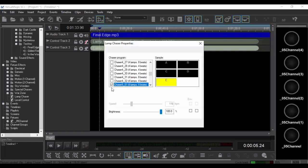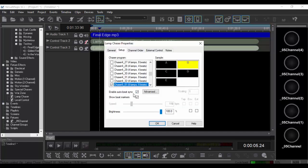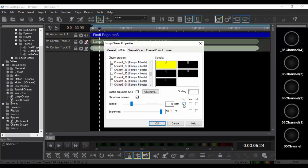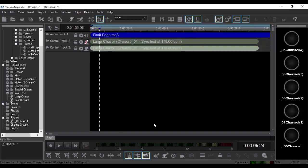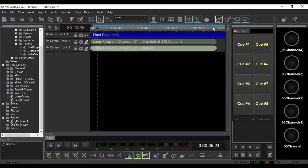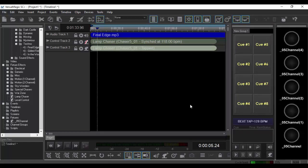So instead of auto beat sync, we're going to go ahead and put on tap. Now, in order to see the beat tapper, you're going to have to have the cue control window enabled. And there we go.